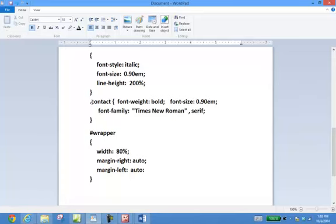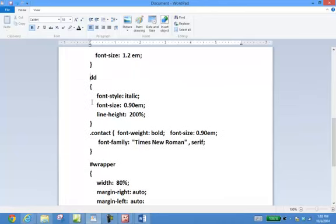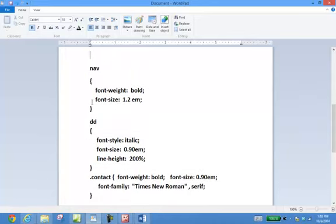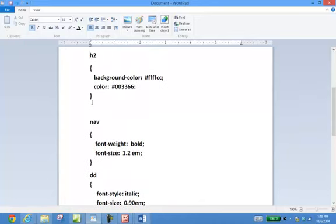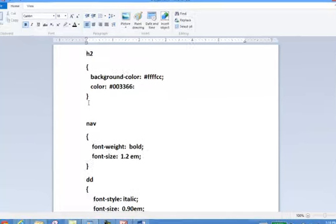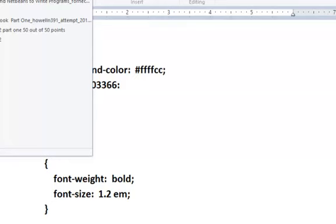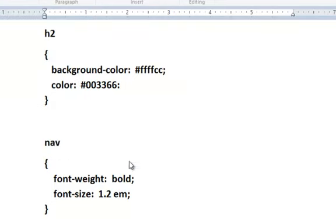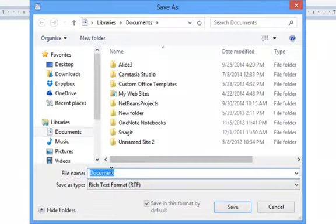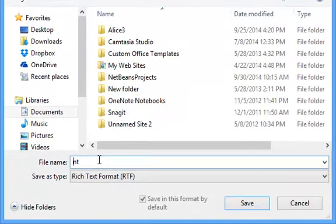Notice the difference: with an ID we use a pound symbol in front of it; with a class we use a dot in front of it. If it's a definition built into the programming language — like the DD tag, the nav tag, or h2 — we don't need any dot or pound symbol in front of it. You'll resave this page as prime.css.